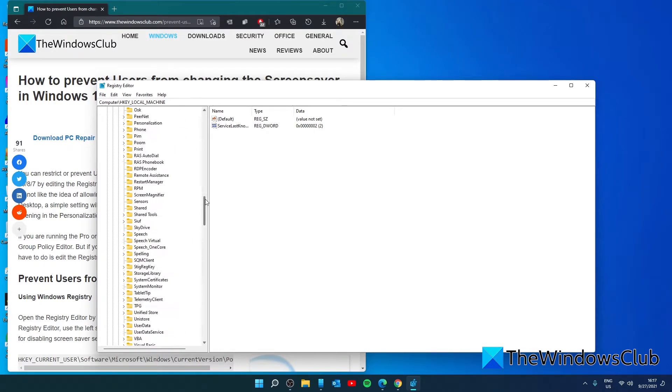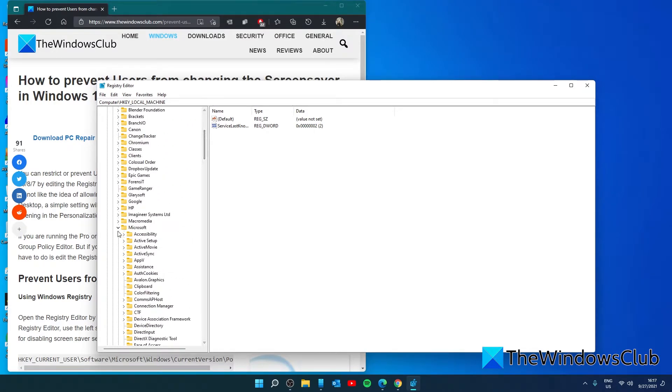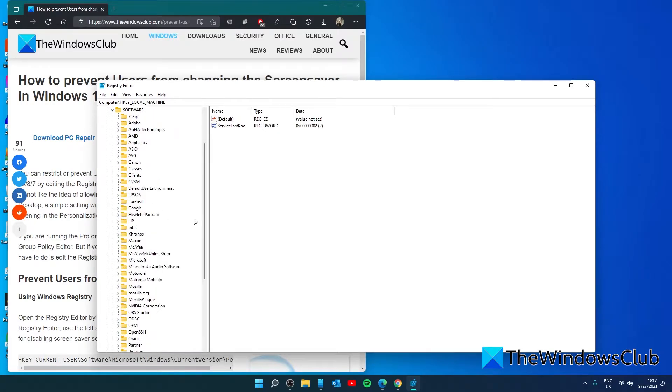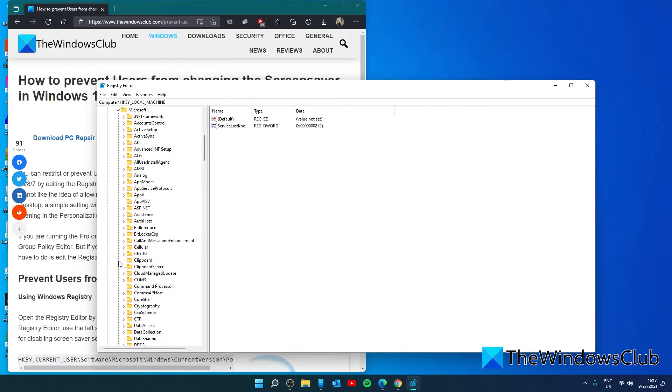If you want to do it for all users, you'll navigate to HKEY_LOCAL_MACHINE\Software\Microsoft\Windows\CurrentVersion\Policies.